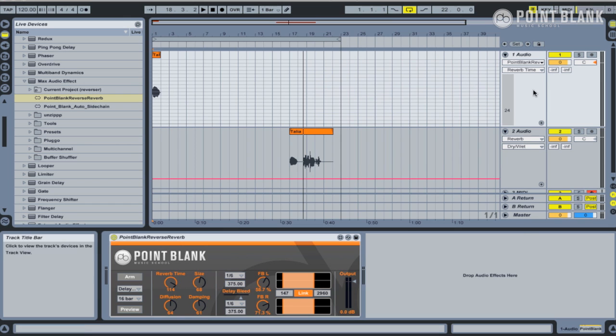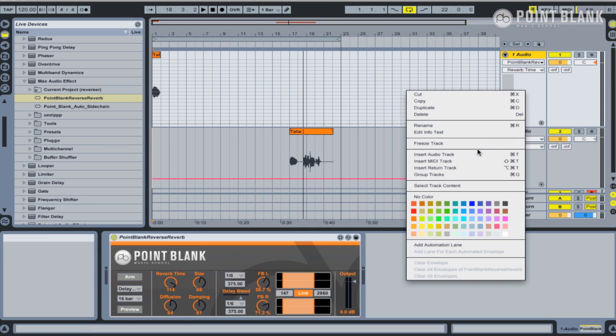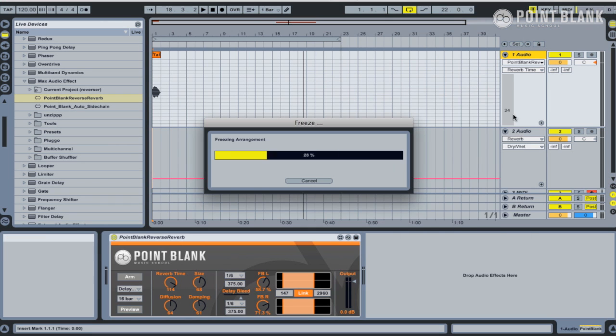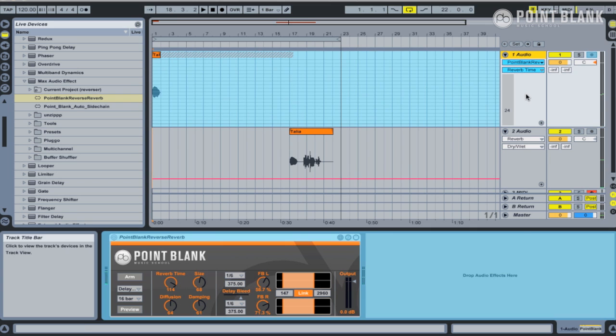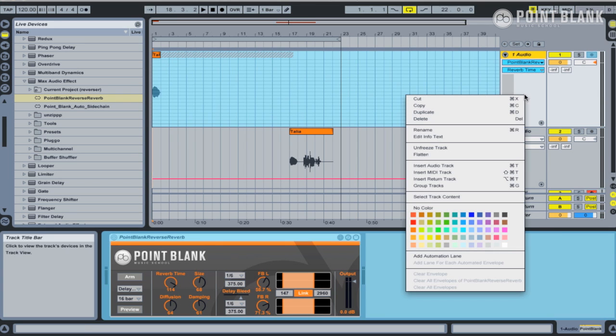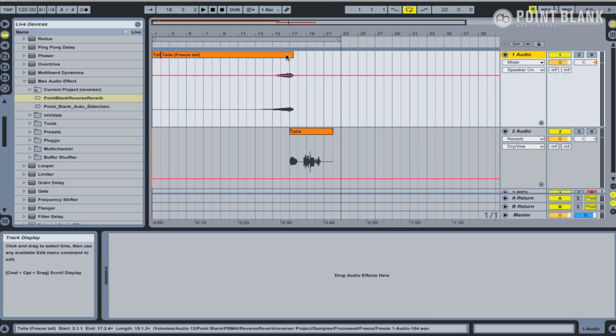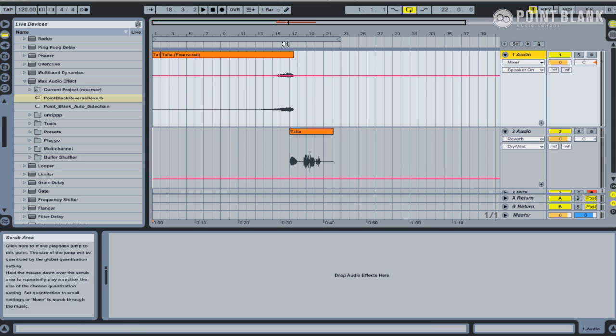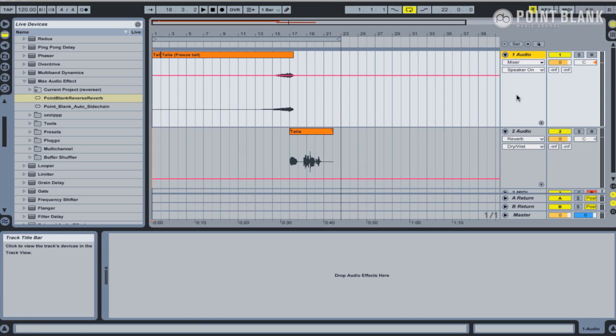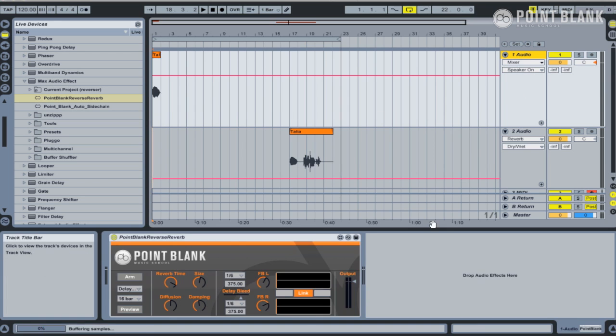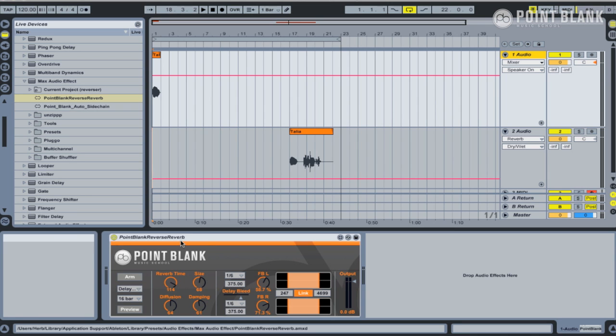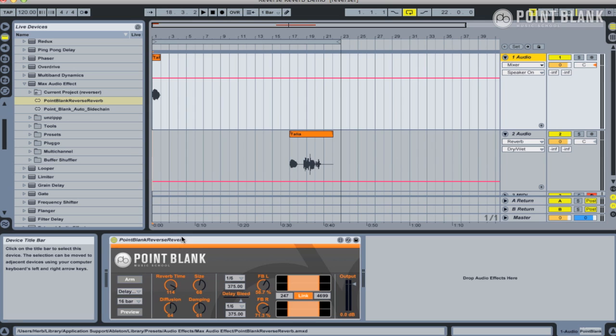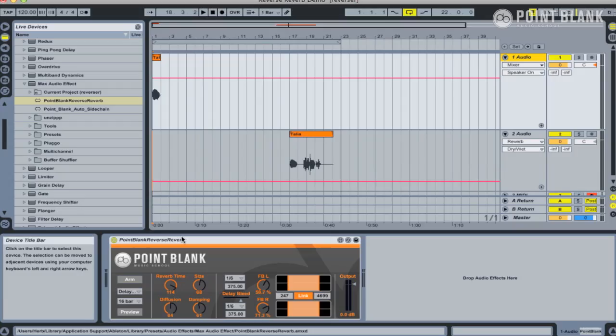So again, what I'd recommend is if you freeze the track and then flatten it, and if you need to, then you can use fades just to tidy up the area where it kind of overlaps with the original vocal. So that is the Point Blank Reverse Reverb device, and it's freely downloadable from our website pointblankonline.net along with the other plugins we've been developing for this series. And we also cover techniques similar to this on the Mixing for Dance Music Ableton course, and more information can be found on our website.